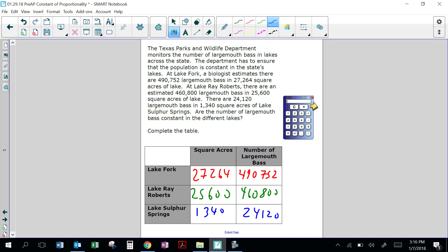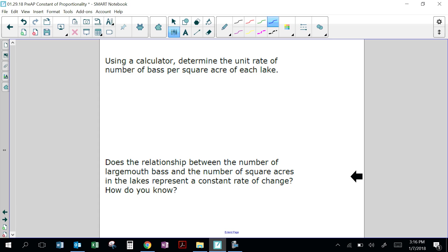As you can tell, that's a very small lake. Are the number of largemouth bass constant in the different lakes? Complete the table. Using a calculator, determine the unit rate of number of bass per square acre of each lake.